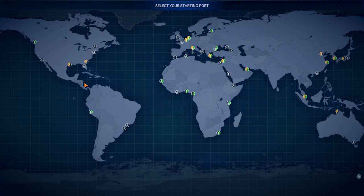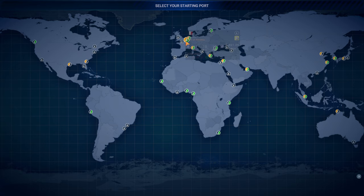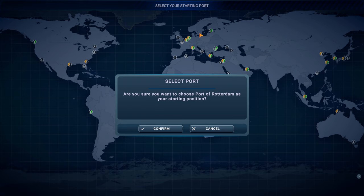Select your starting port. So we got the whole wide world to choose from. It's not that many, but I guess they will open up and we can have more ports later on. Port of Rotterdam. I think that is the largest port in Europe. Why not? Let's start here. It's close to where I live in Gothenburg, Sweden.